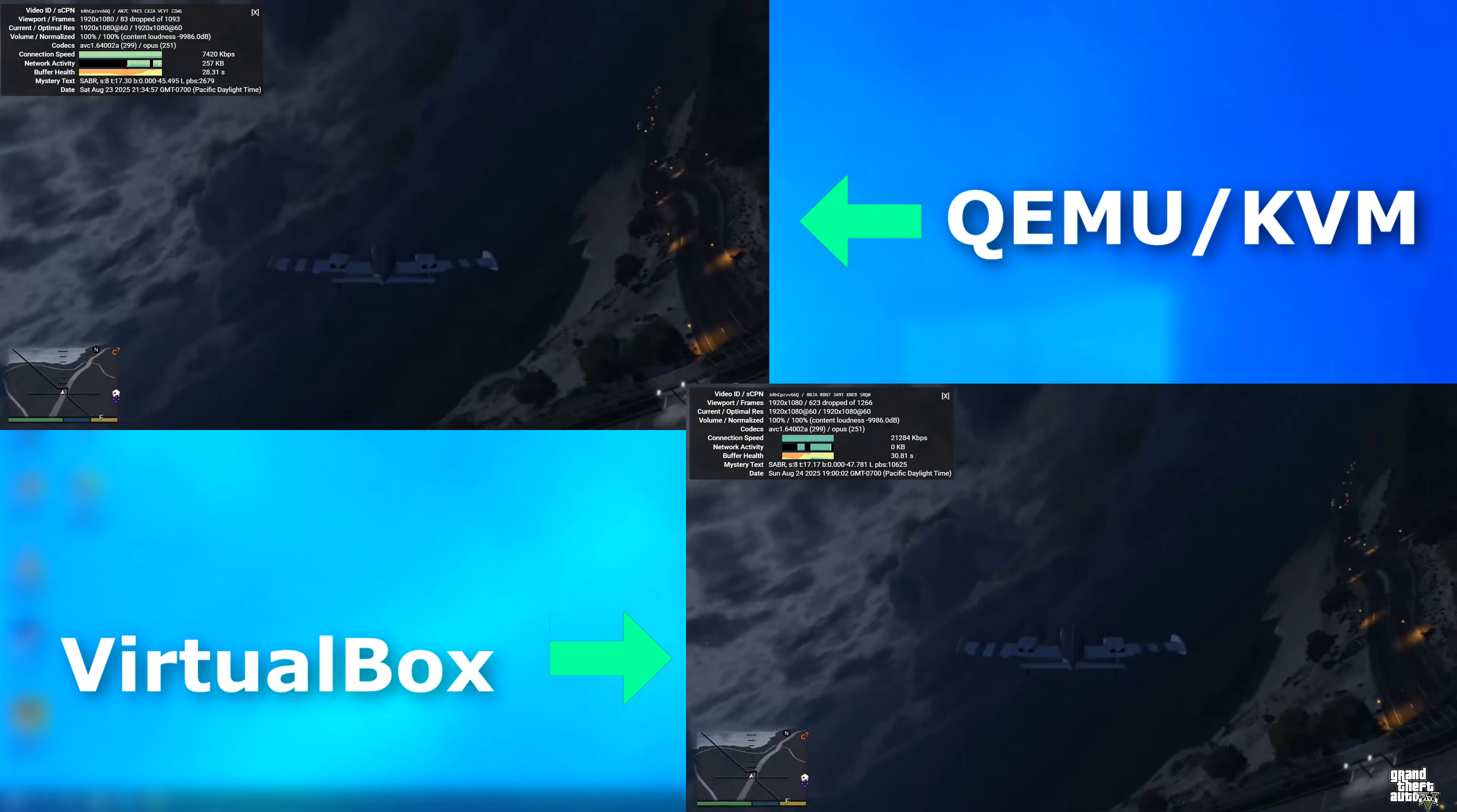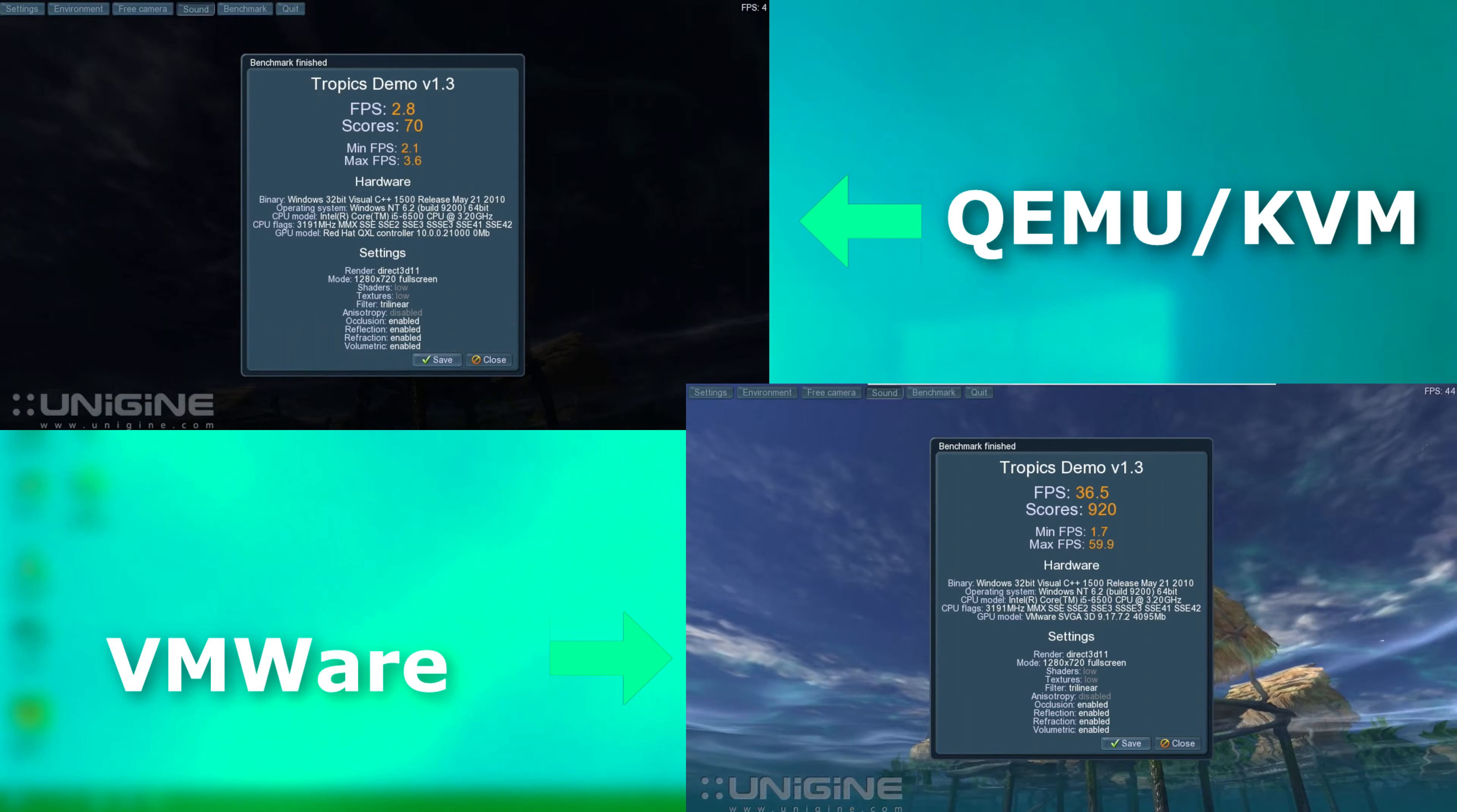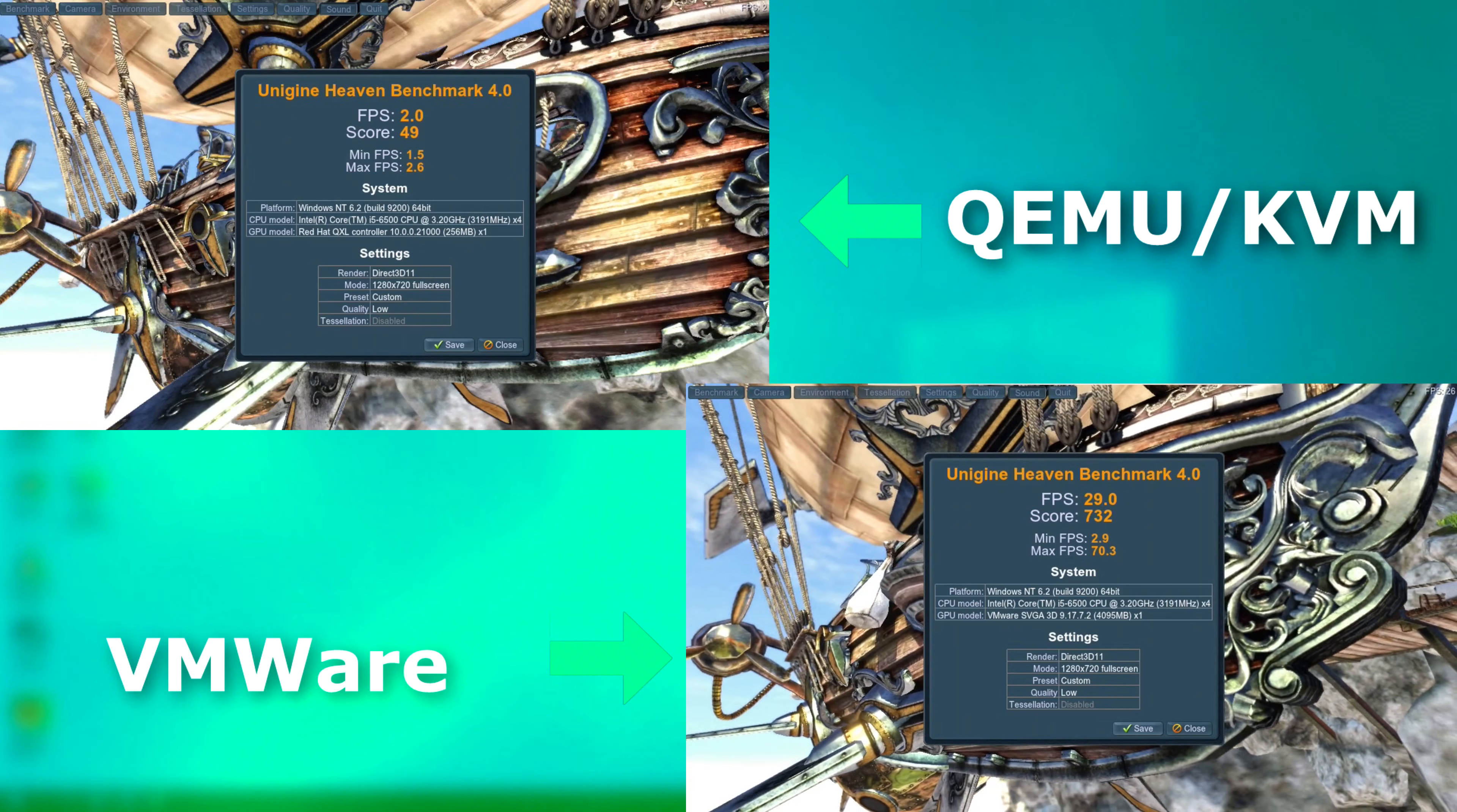2D isn't great, but it's watchable. 3D, however, well, neither Heaven or Tropics would even run on VirtualBox. So we'll compare QEMU against VMware. VMware's virtual 3D rendering is actually pretty impressive for what it is, but it's far from perfect. QEMU was consistent but slow, averaging around 2 FPS in both Tropics and Heaven, and VMware averaged about 29 FPS in Heaven. However, it did stutter and sometimes freeze.